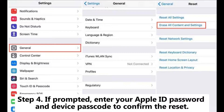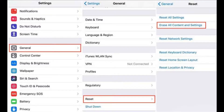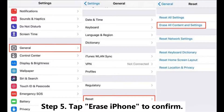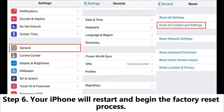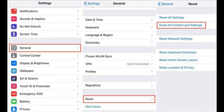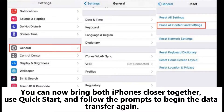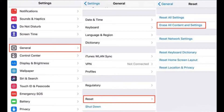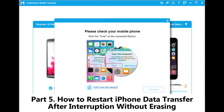Step 3: tap Erase All Content and Settings. Step 4: if prompted, enter your Apple ID password and device passcode to confirm the reset. Step 5: tap Erase iPhone to confirm. Step 6: your iPhone will restart and begin the factory reset process, which may take a few minutes. You can now bring both iPhones closer together, use Quick Start, and follow the prompts to begin the data transfer again.